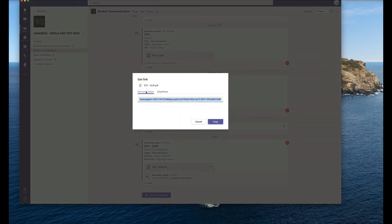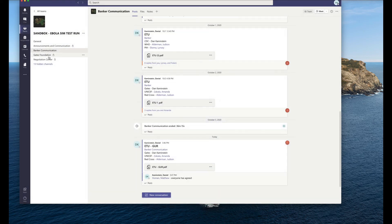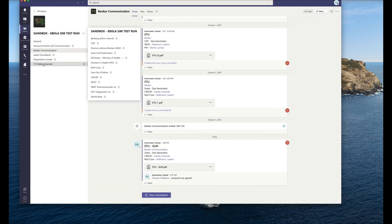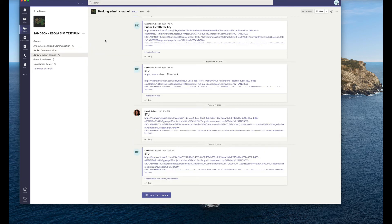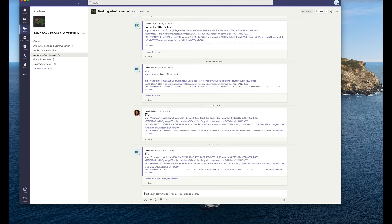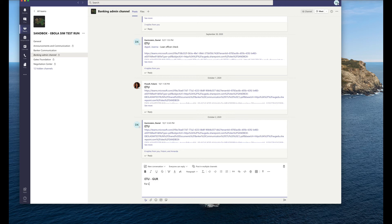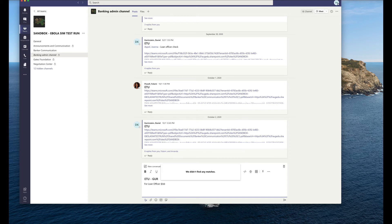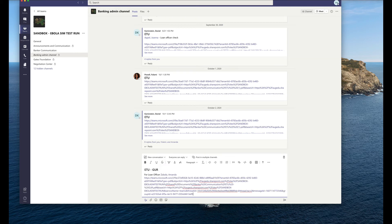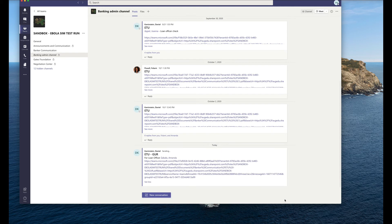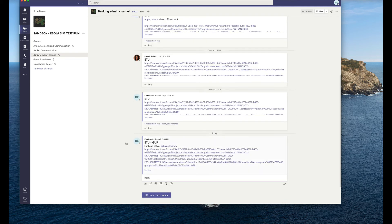He'll say get link. He will copy the link here. And then he will go to the banking admin channel, and then he's going to start a new title here. So again, he's going to click there so we can add a subject, ETU-GUR. And then he's going to say for loan officer, and that's going to be at Amanda Zabala. So he'll send that to Amanda, and then he'll just put in that link. And then he can send that off to Amanda, and then she will move it through.